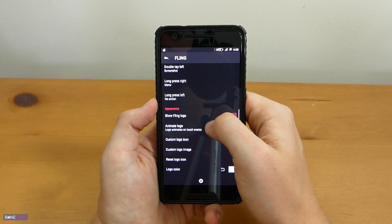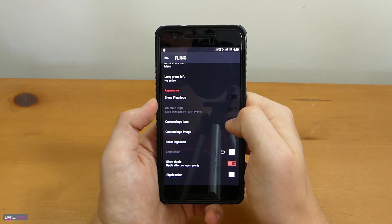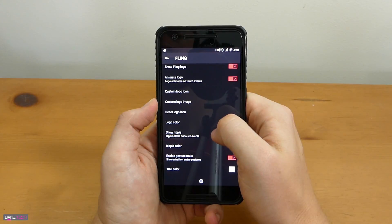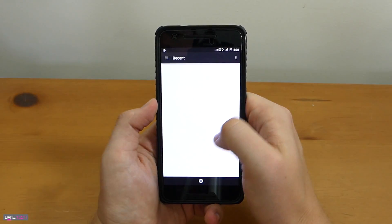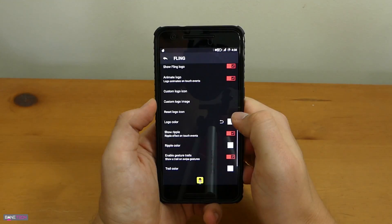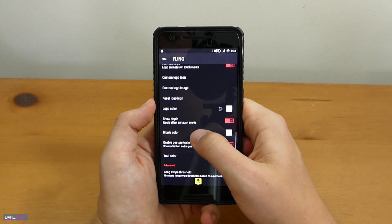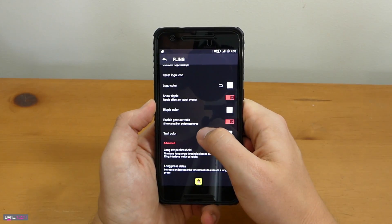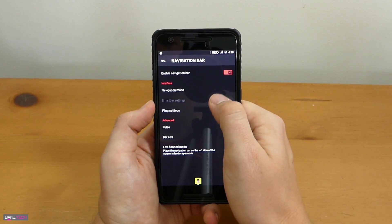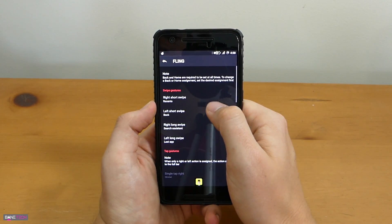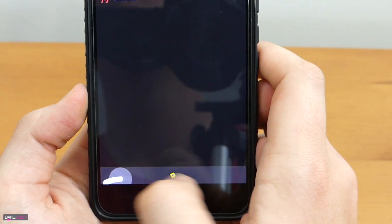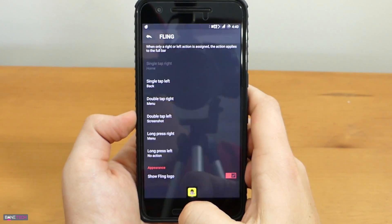Moving on to the tap actions — this is where you can get some pretty cool stuff. If you're used to having the back button on the left hand side, keep it that way. The same goes with the recents action. But what you can also do is double taps. Double tap left, I can take a screenshot with one hand — that's really cool. If you double tap on the other side you can do something like a menu. You get a fling logo, an animated logo, custom icons, all kinds of stuff.